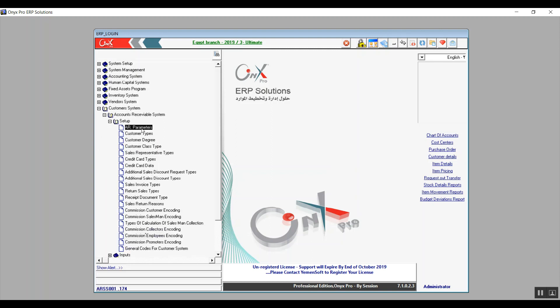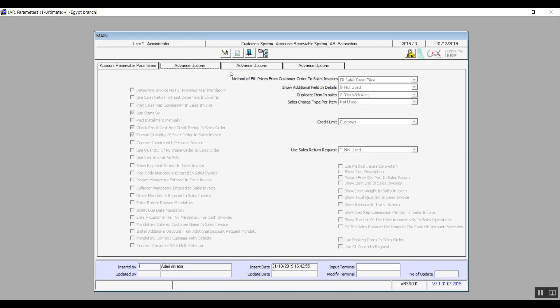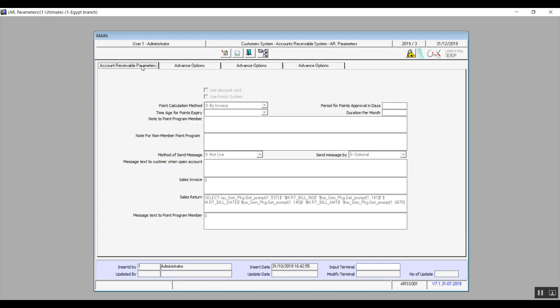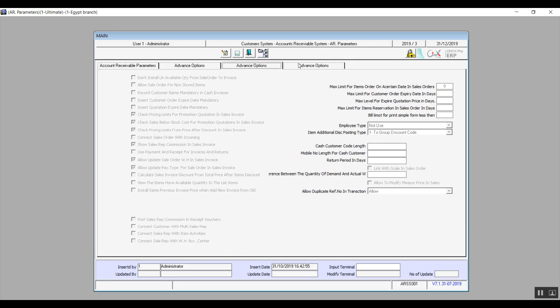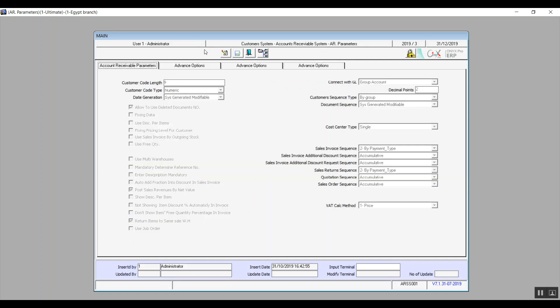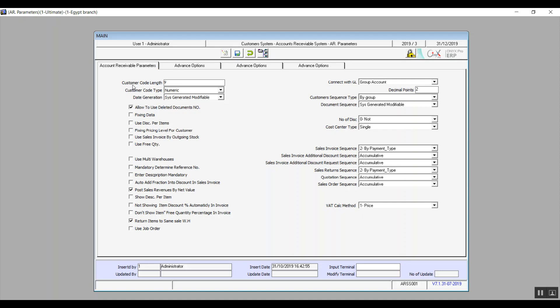The first screen we have is Accounts Receivable Parameters. This screen is divided into four tabs: Accounts Receivable Parameters, Advanced Options One, Two, and Three. Let's open up the first tab, Accounts Receivable Parameters. Click on Modify to be able to edit and enter new settings.